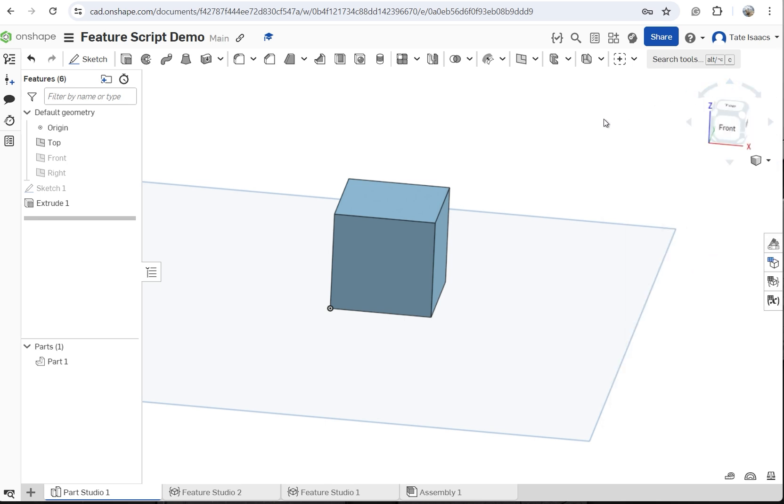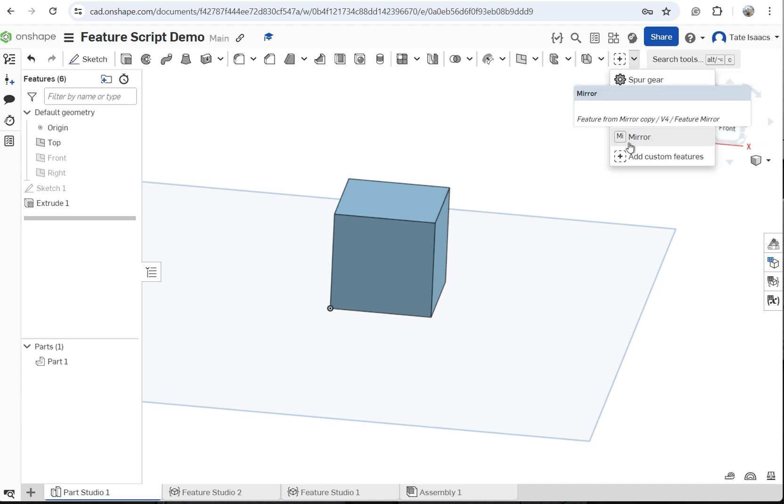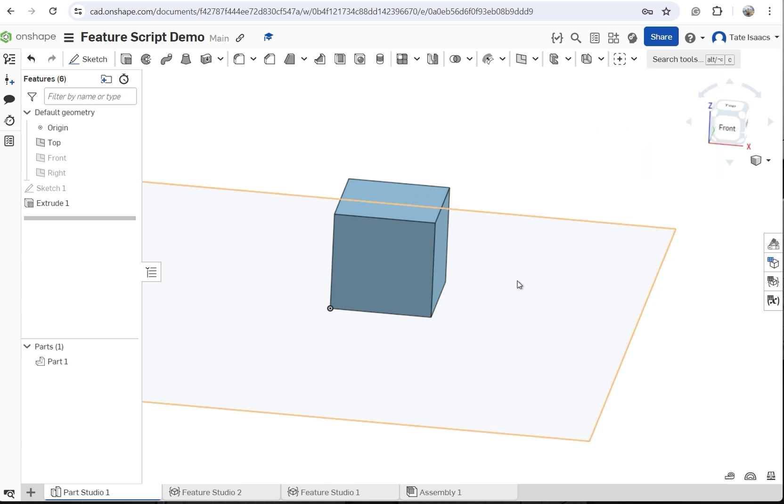Once you click on your feature, it'll just add it here. Here's a custom feature I made. It's just added to this little dropdown. And that's it.